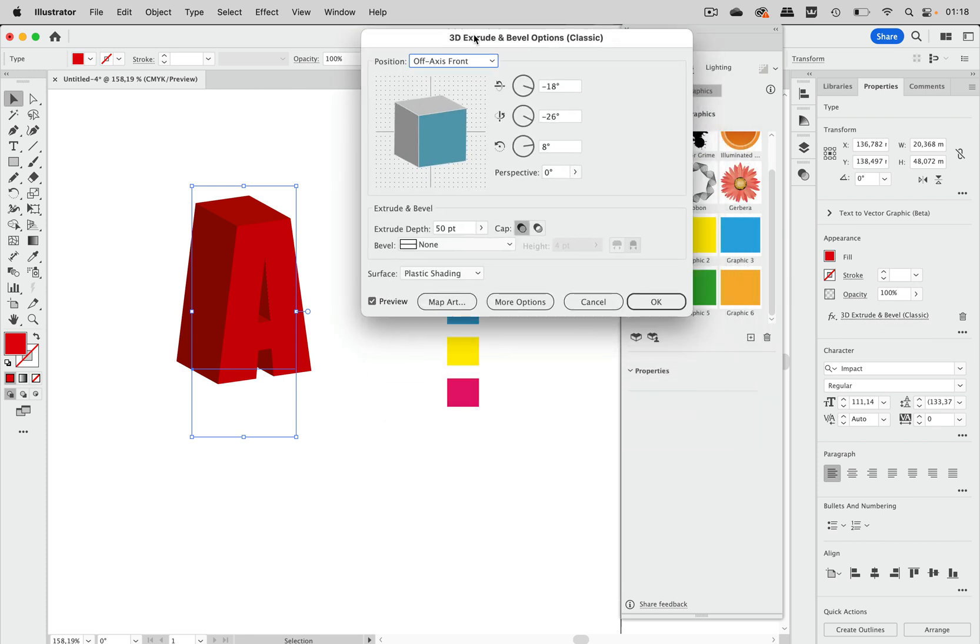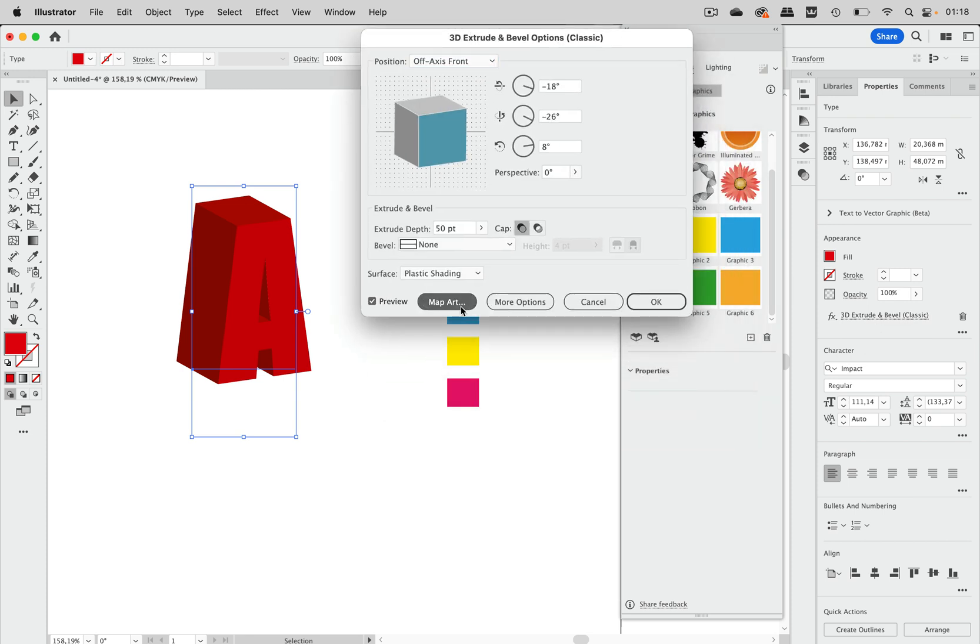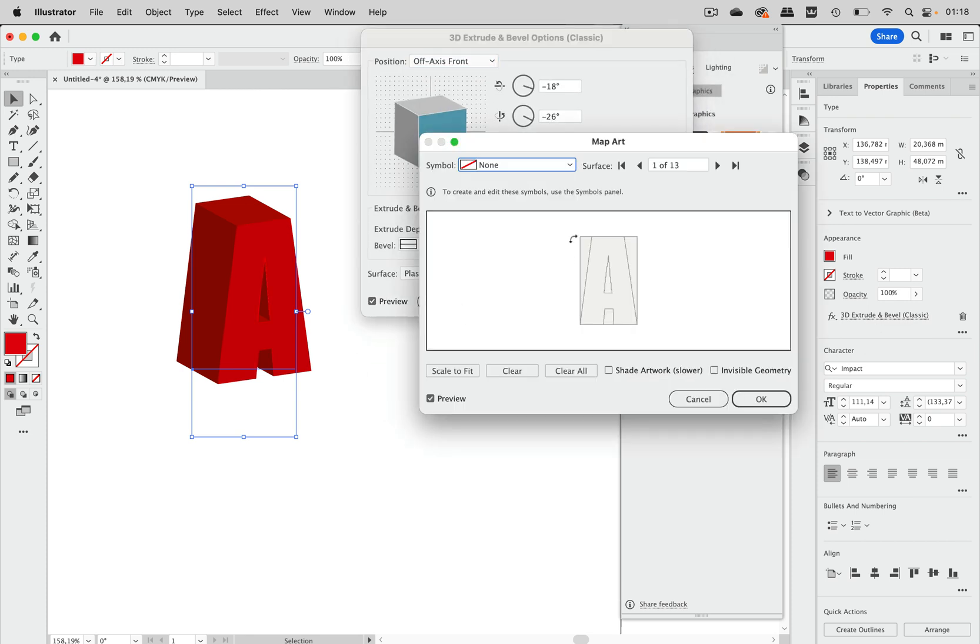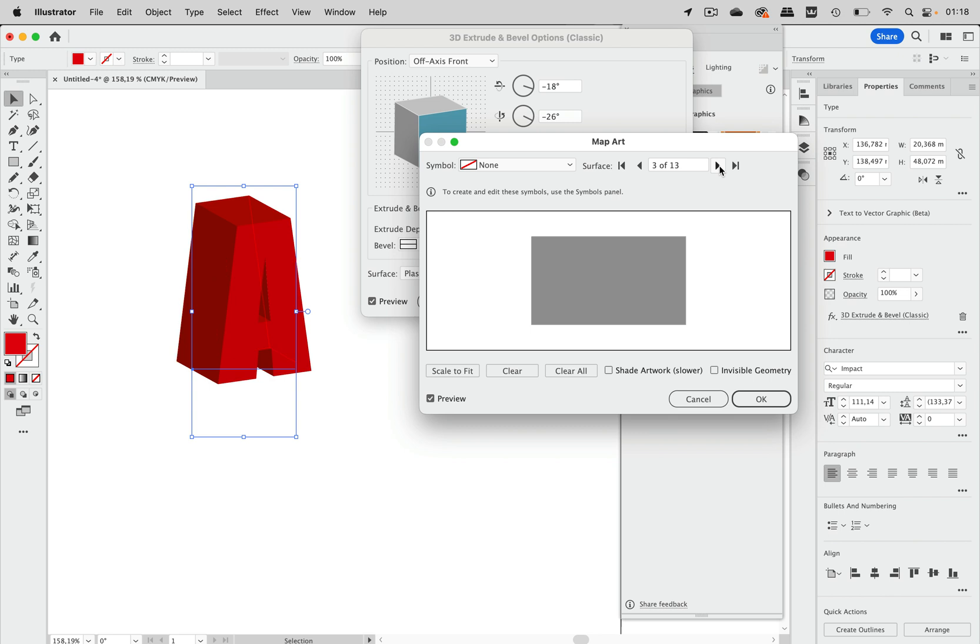So let's open it and let's go to map art and then we can select the faces. This is the back side we don't see it so I just don't care about it and I don't care about that either because we don't see it.